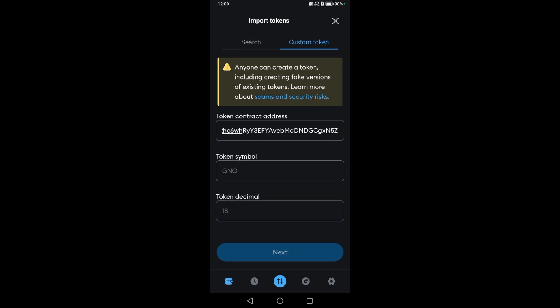If the balance doesn't appear, you can refresh MetaMask. That's how easy it is to add a contract address in MetaMask.